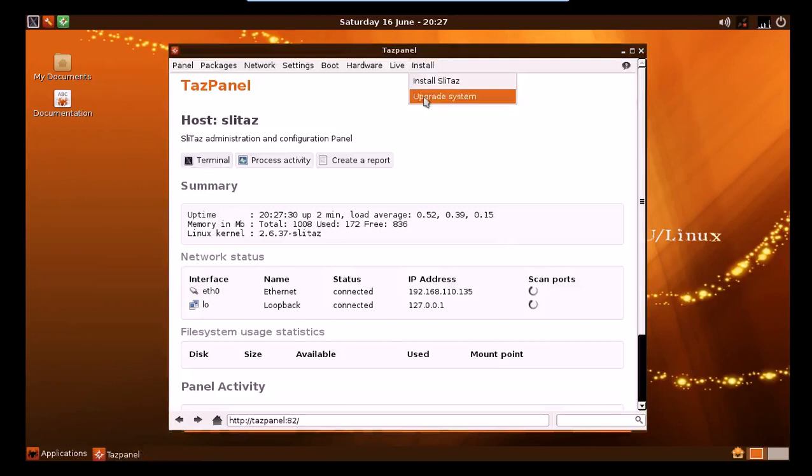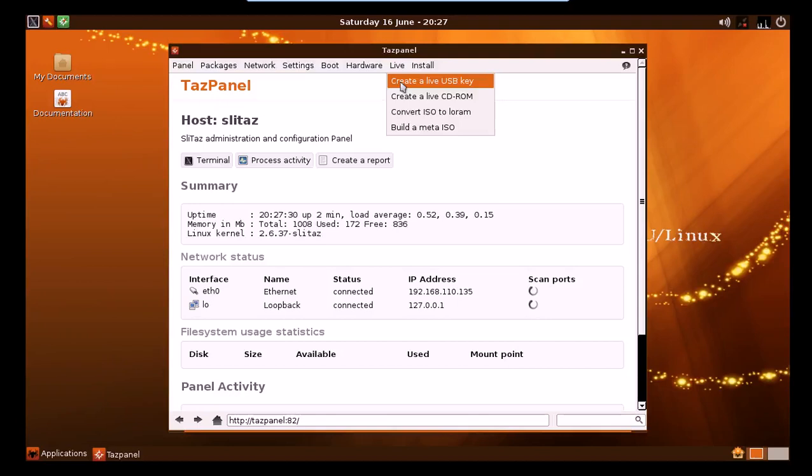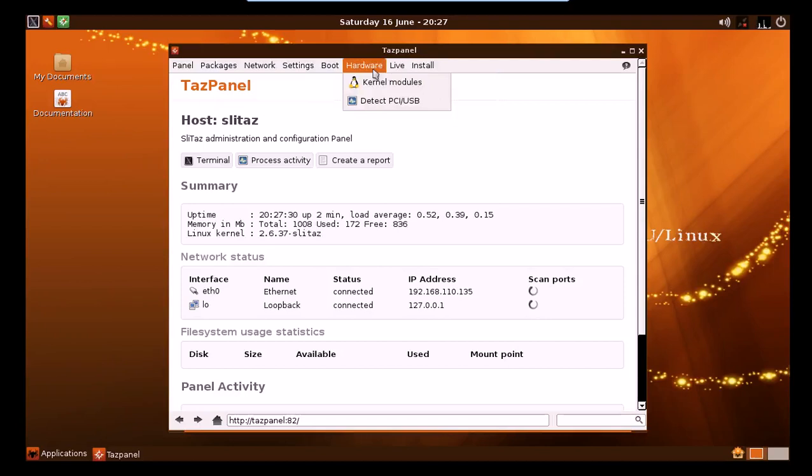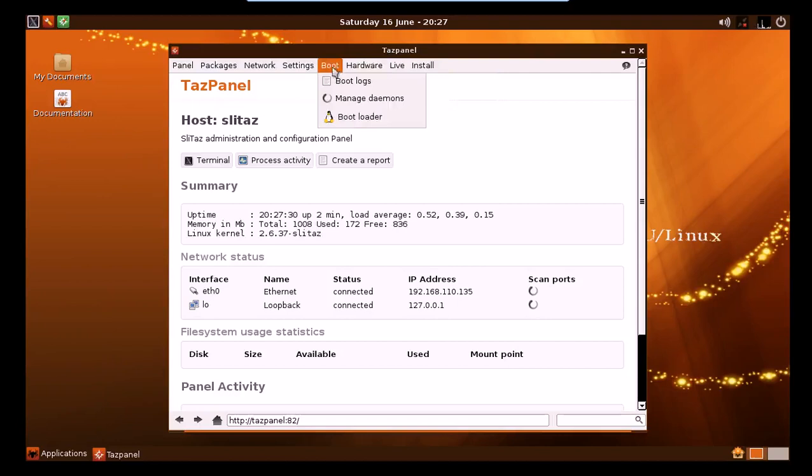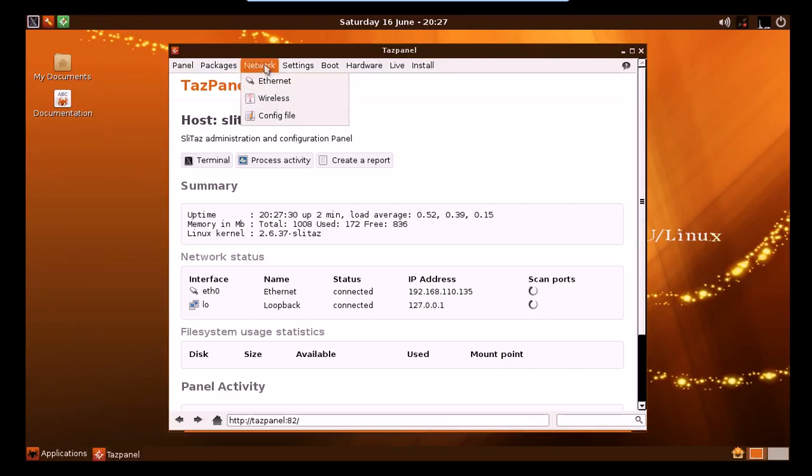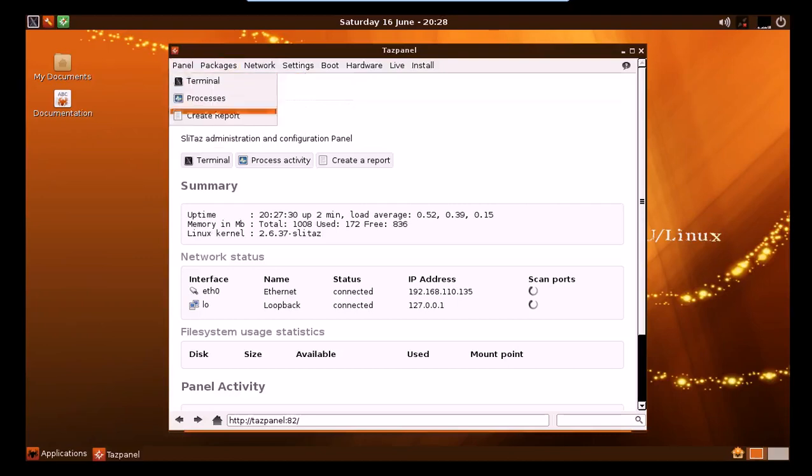From here you can choose to install or upgrade. Right here, create a live USB key. So this is where you would actually create your USB stick from. Or build an ISO, convert an ISO, or create a live CD-ROM. You can do your kernel modules and detect your PCI and USB stuff here. Check your boot logs, set users. Now right here is the wireless stuff under networks. It's package administration and processes and all that other happy crap.